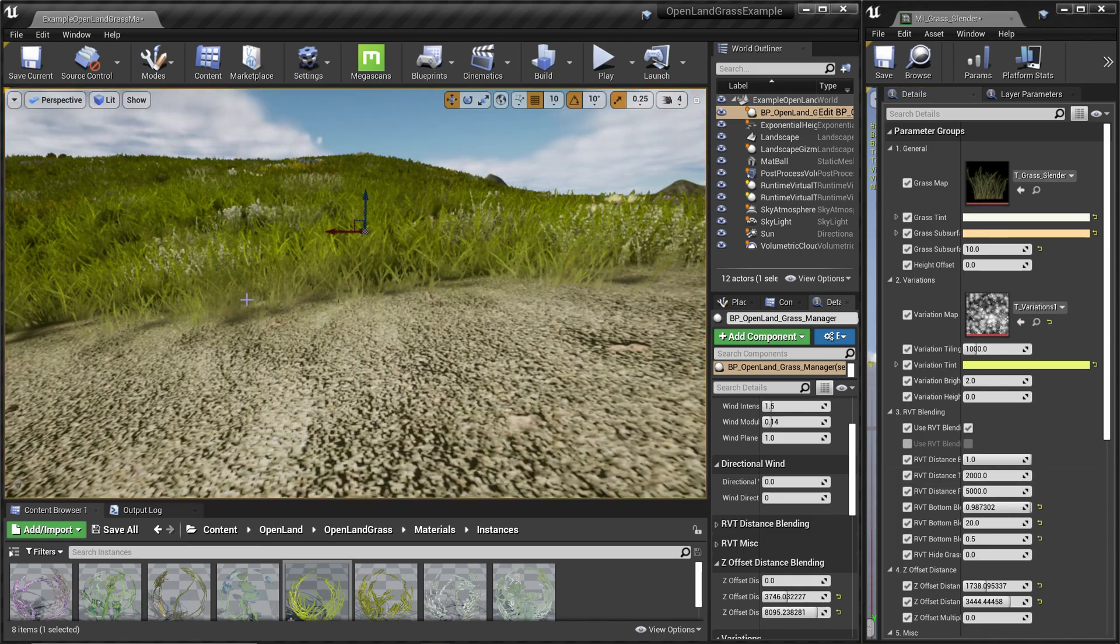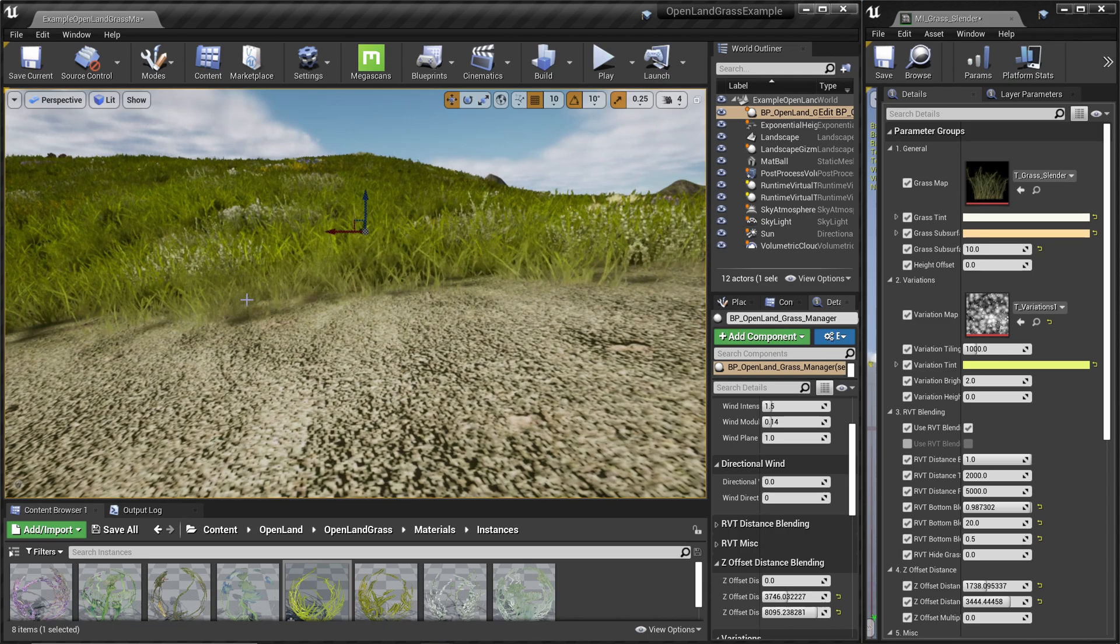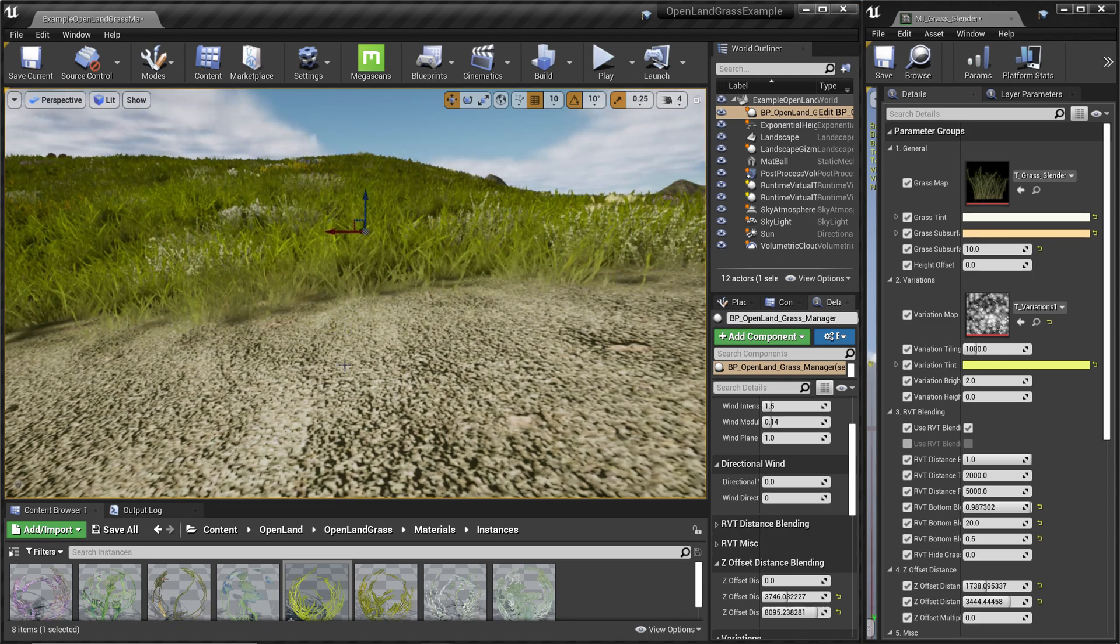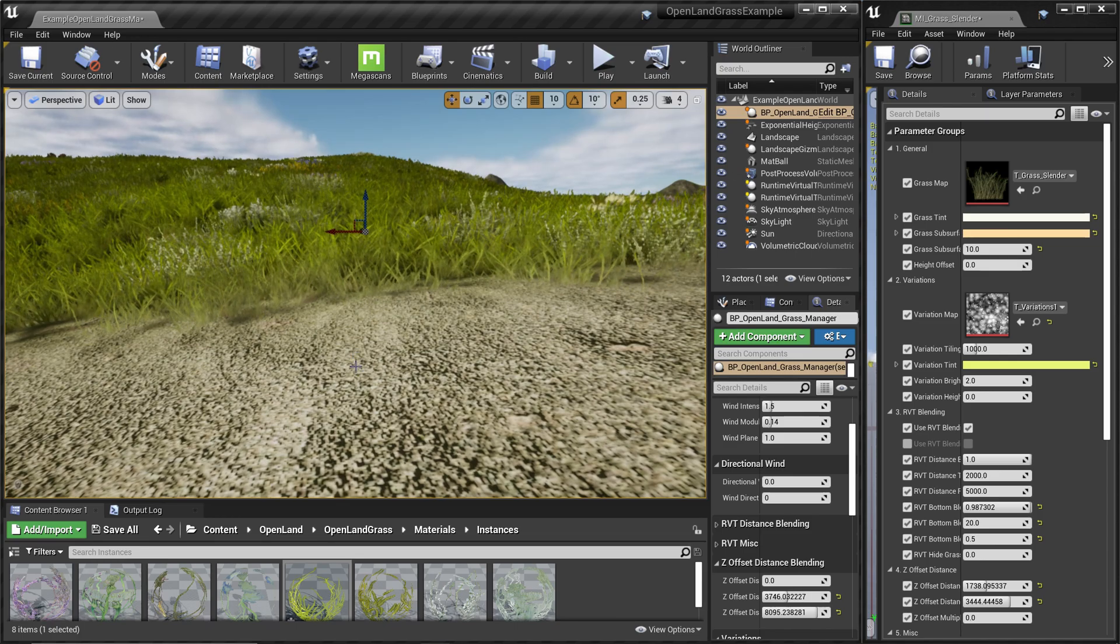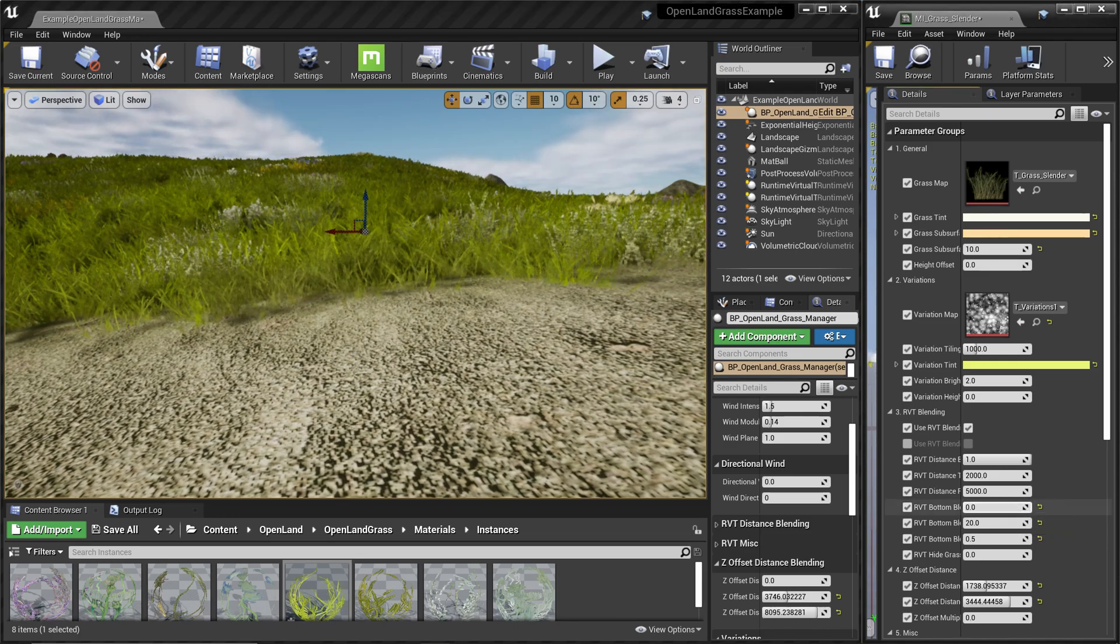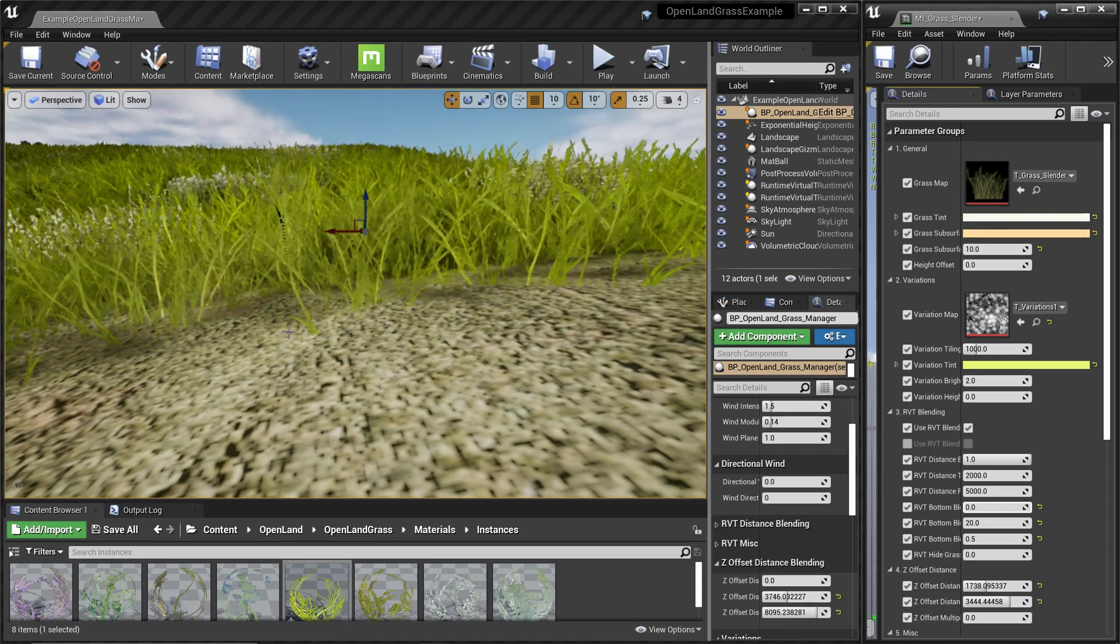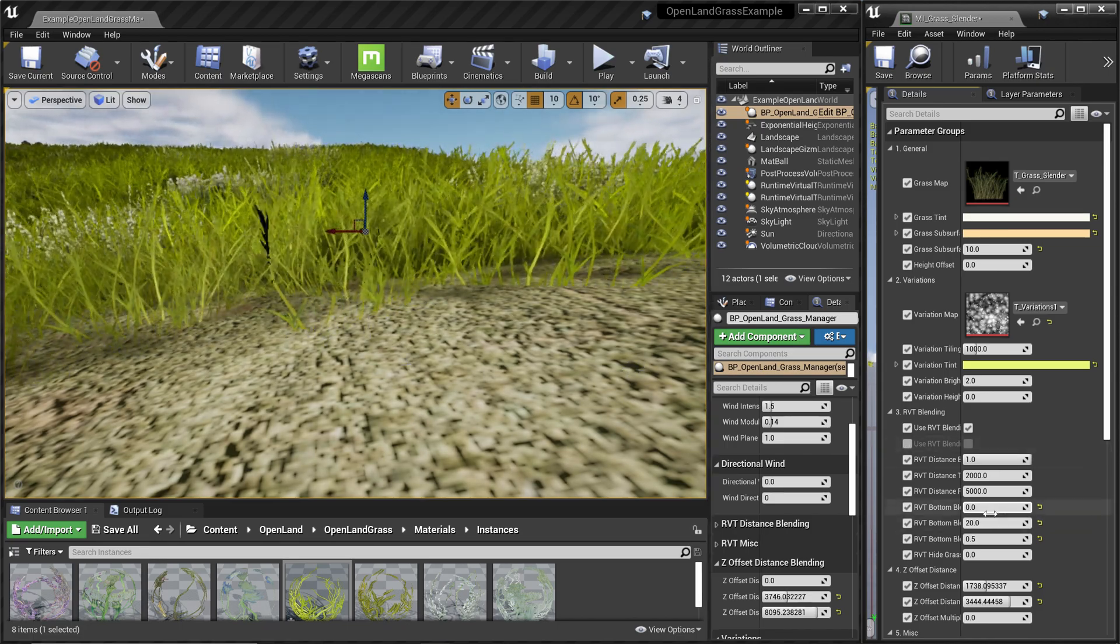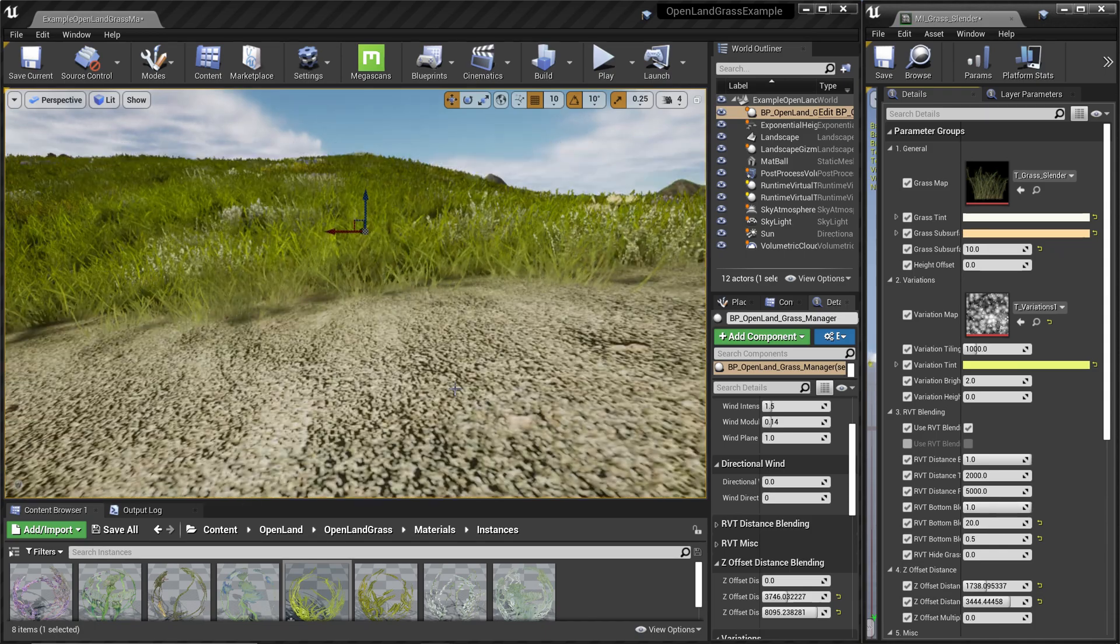The other one is the RVT-based grass bottom blending. You're looking at the grass here, and we actually blend the color of the ground to the bottom of the grass. I can turn off this feature, and now you can see a sharp edge between the grass and the ground.